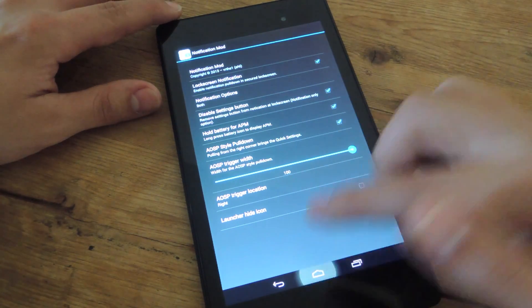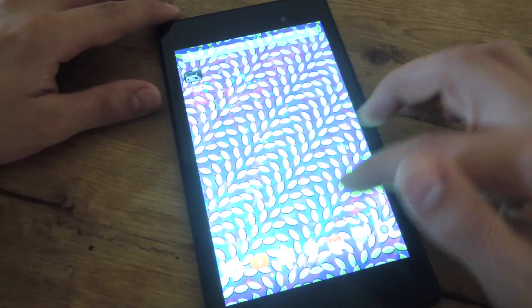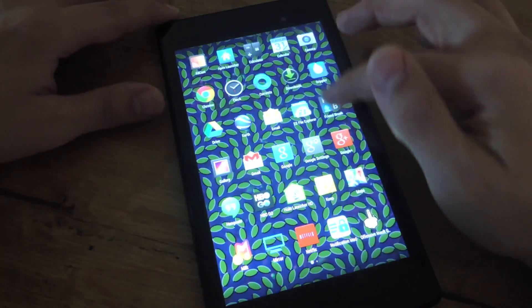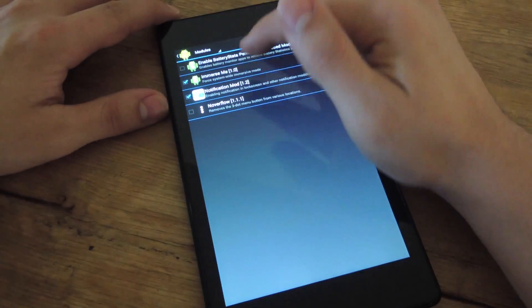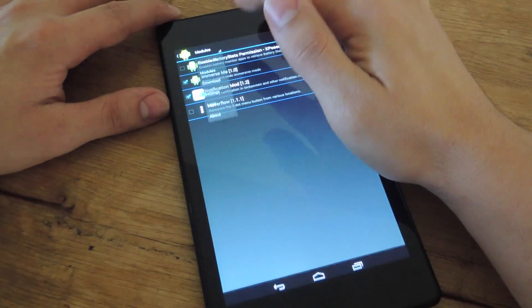So with all this set up, I'm just gonna reboot my device so that it can actually apply and enable these.